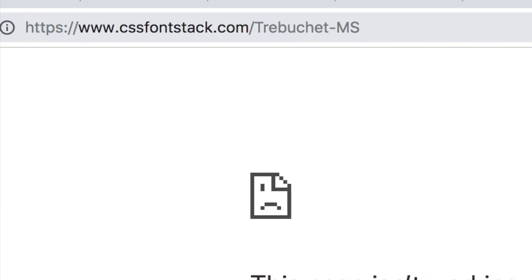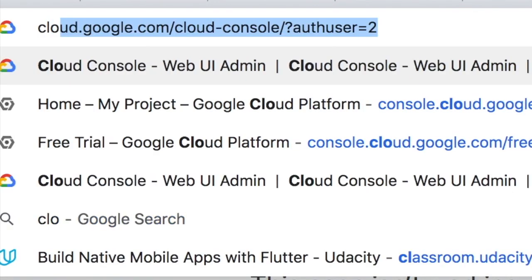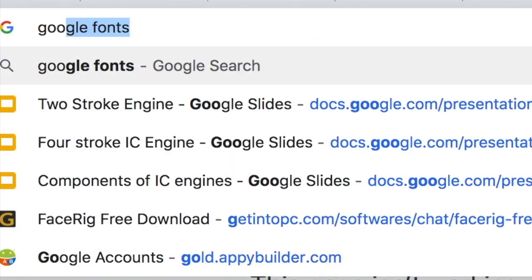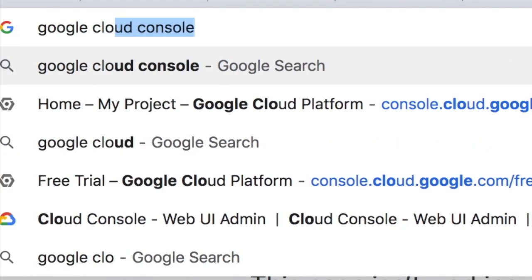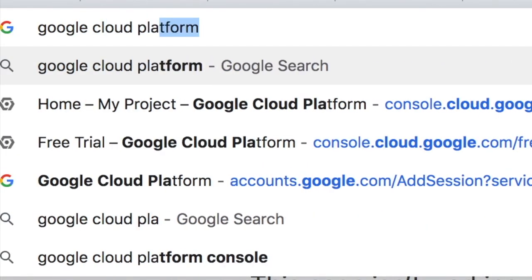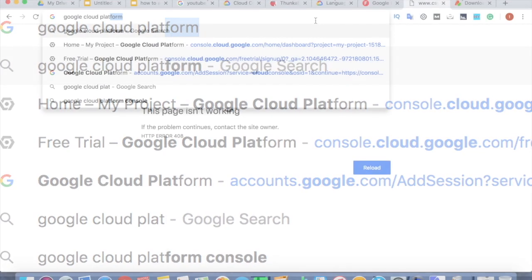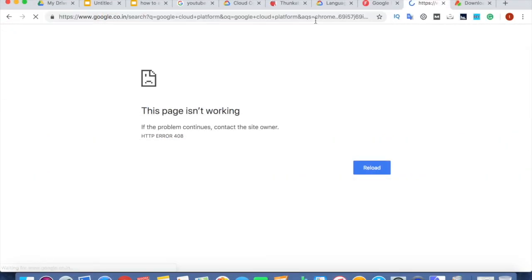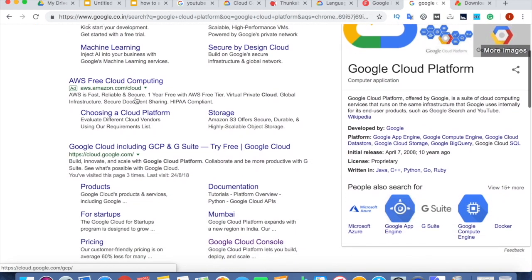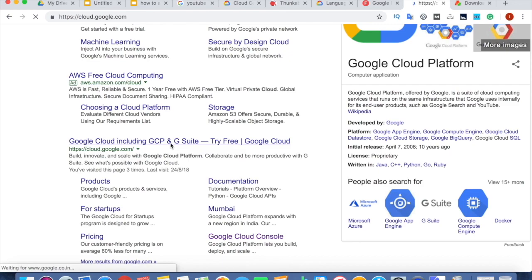Just search Google Cloud Platform on Google. When you make a search regarding Google Cloud Platform, then you can find the first search result here saying Google Cloud, including GCP and G Suite. Try free. Just click that link.